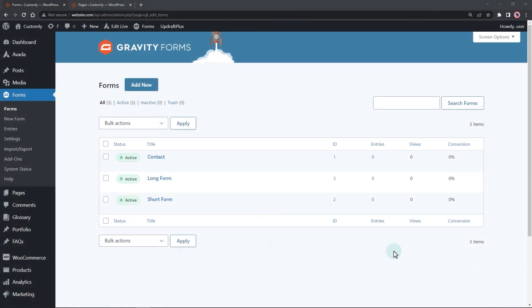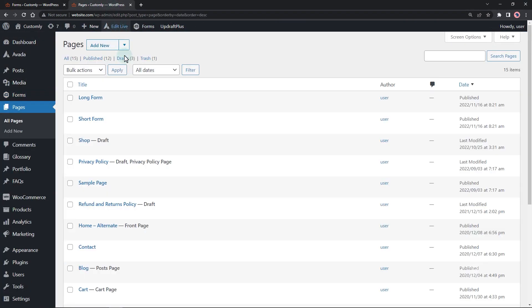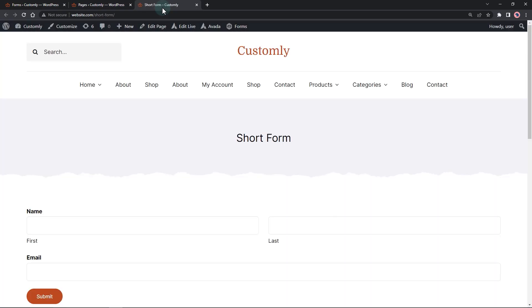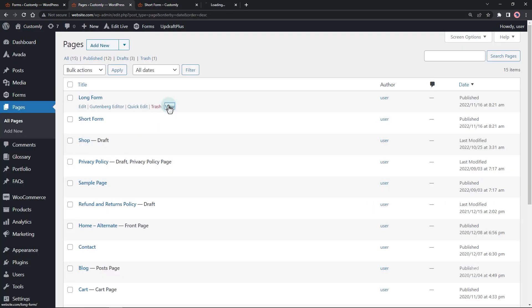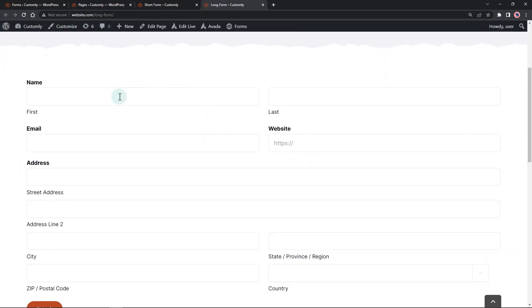In this example, I have two forms called the short form and the long form. Then I created these two pages with the two forms. Let's open the short form page which contains fewer input fields. The long form contains much more fields.